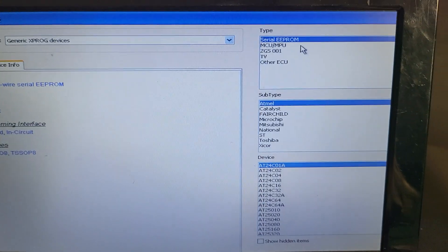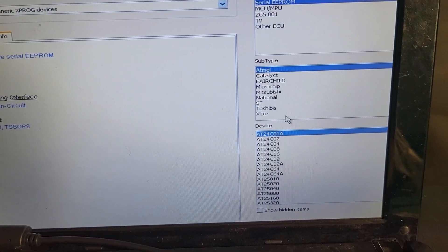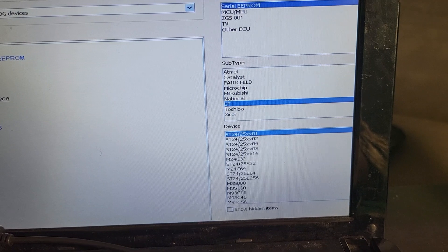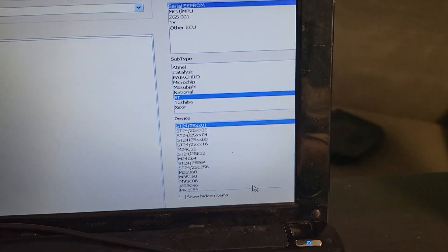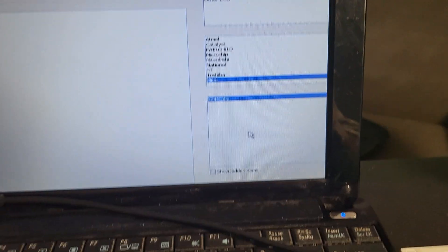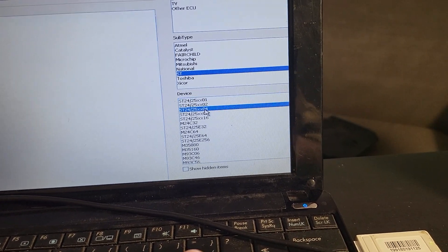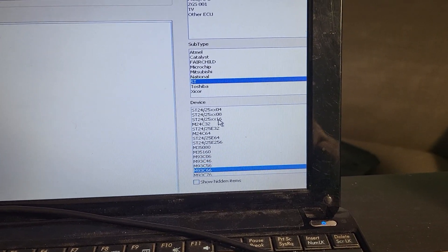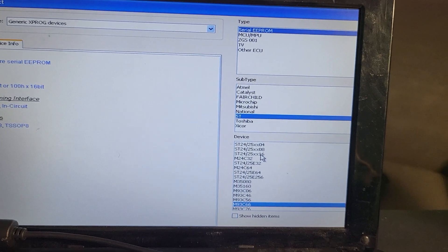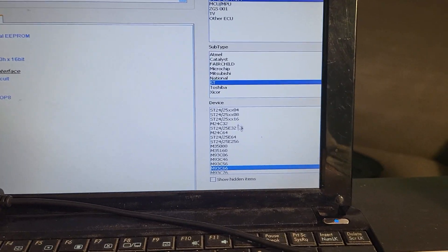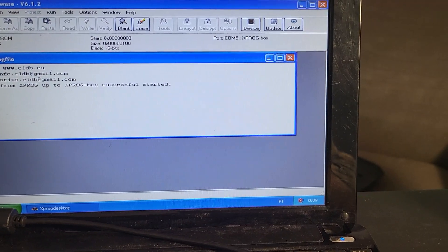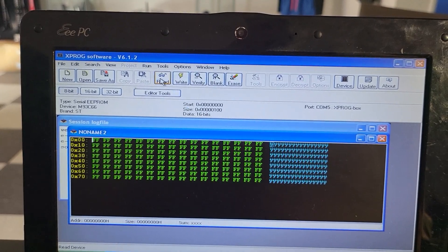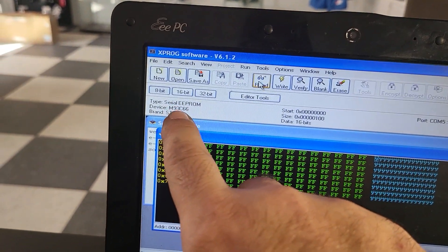This EEPROM is a 93LC66. I'm going to read it in two different ways — one with 8 bits and another with 16 bits — to see which one it is, and I'll compare both to see if there's any difference. I believe this one is a 16-bit EEPROM. So let's just read it. As you can see here, this is a 93C66 that I've chosen right there. Now let's just read.